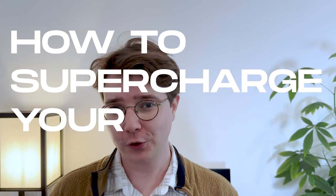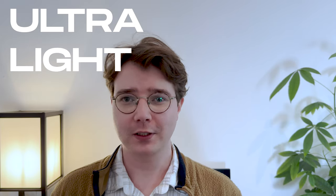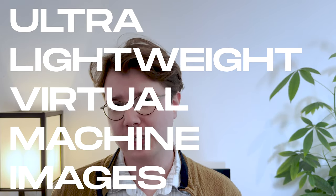Hi, my name is Alex and I'm the Chief of Product of Unikraft. In this video I'll be diving into a quick start tutorial of how to supercharge your next application using ultra lightweight virtual machine images. Let's dive in.